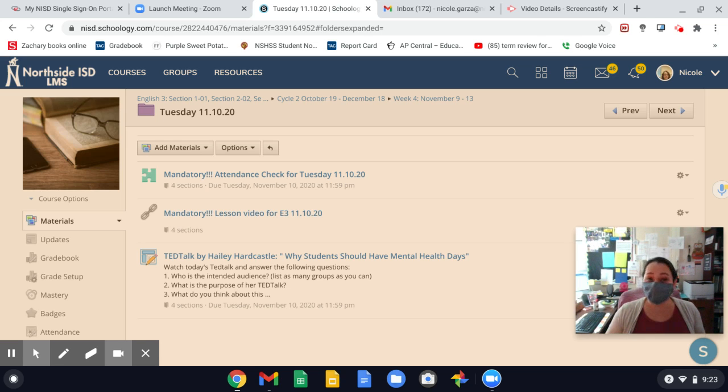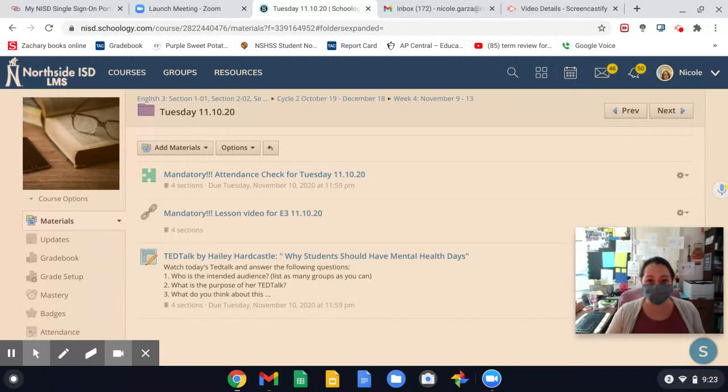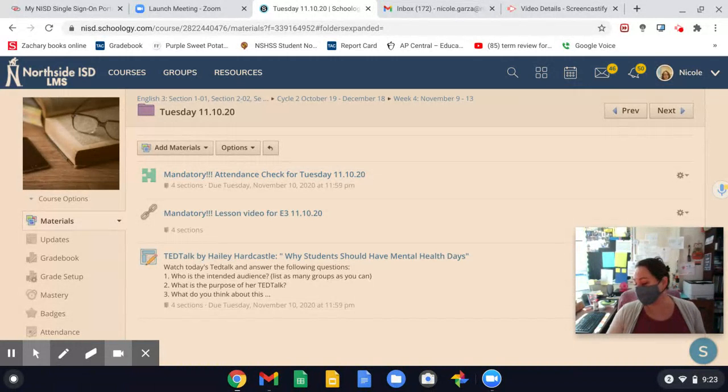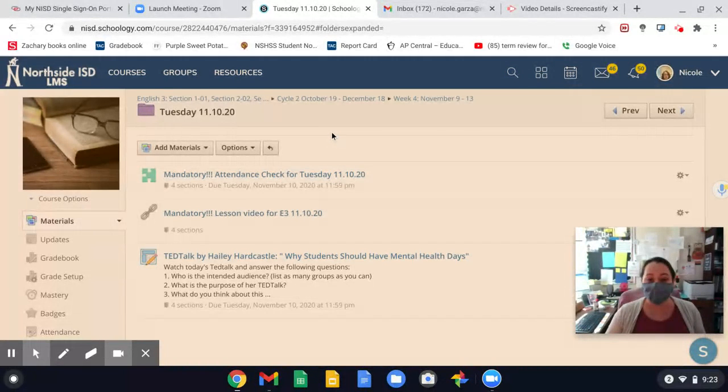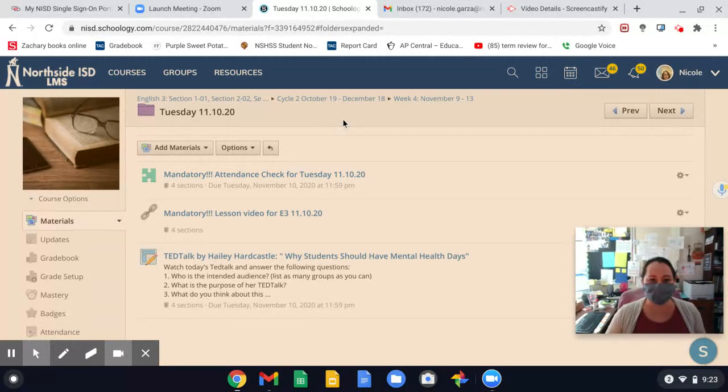So again, don't forget to do your attendance checks every day. That is how I'm counting attendance. I'm going through and updating attendance. I'm fixing attendance because I'm noticing that Schoology is making some errors. I have a meeting about that with our vice principal today just to kind of see what is going on because I'm seeing a lot of errors.